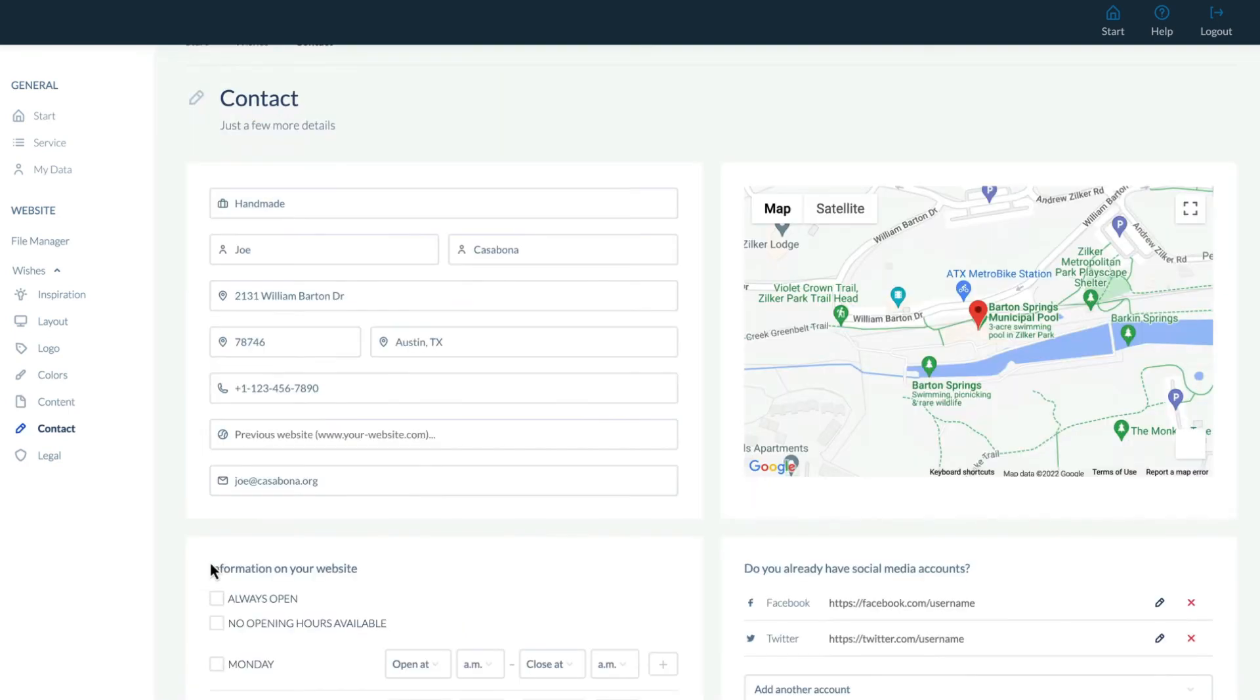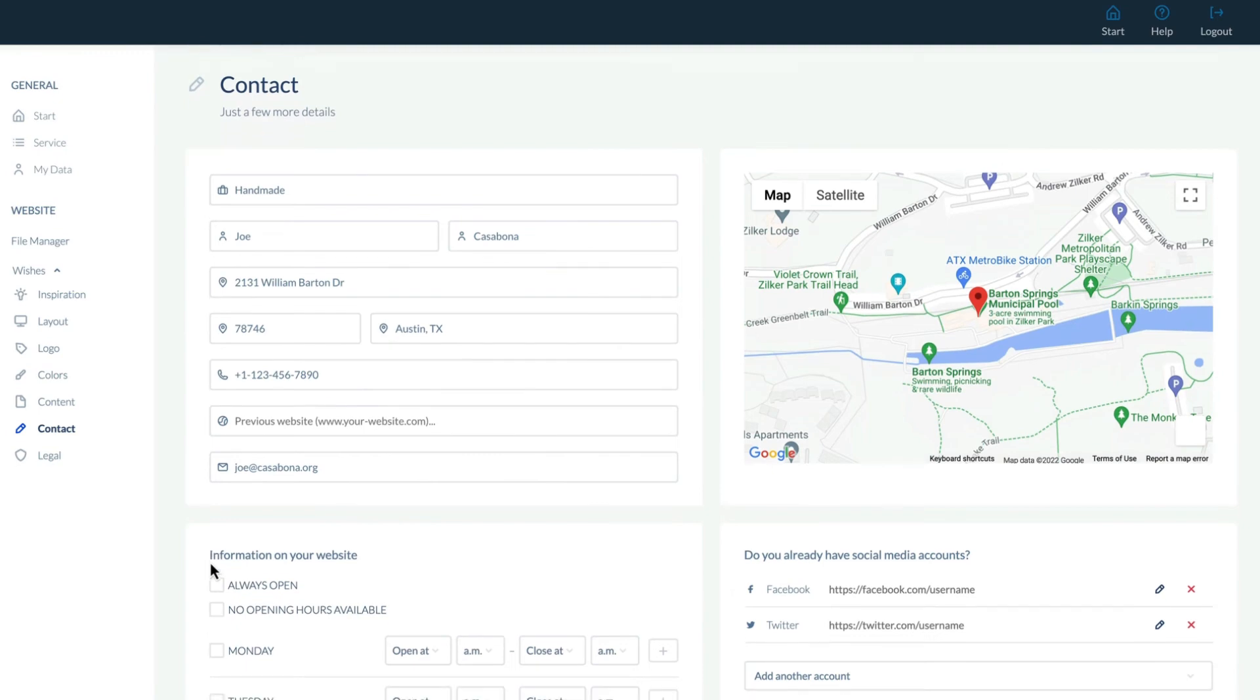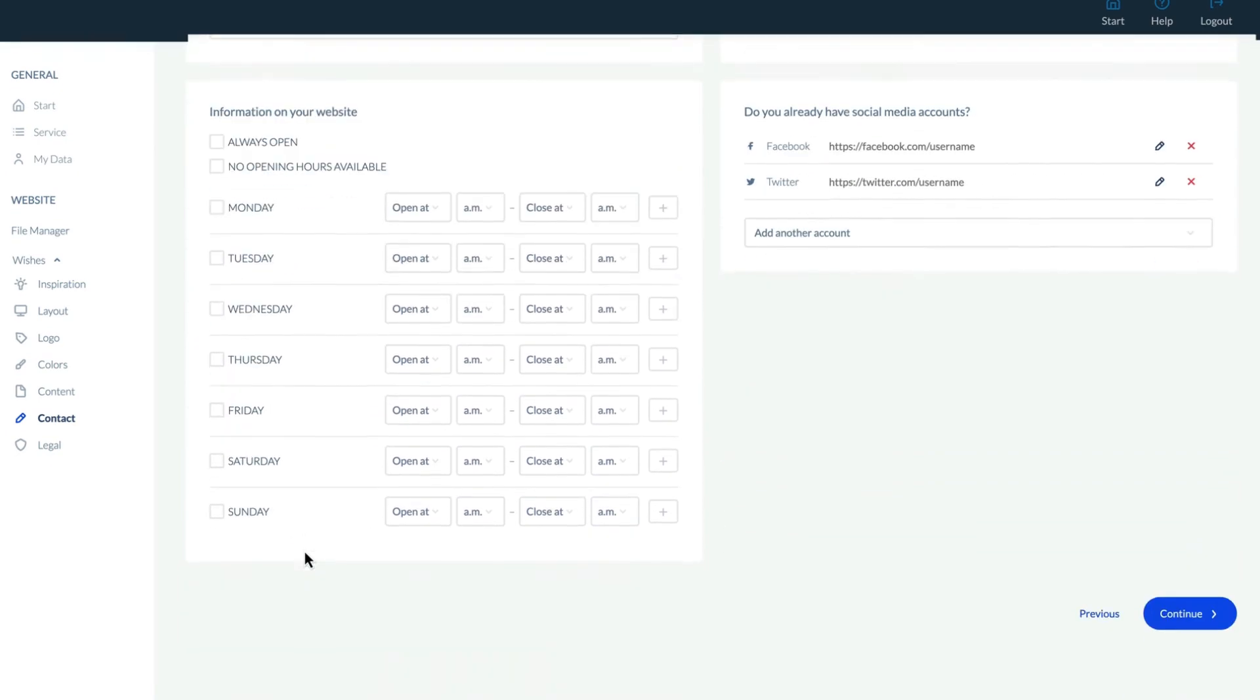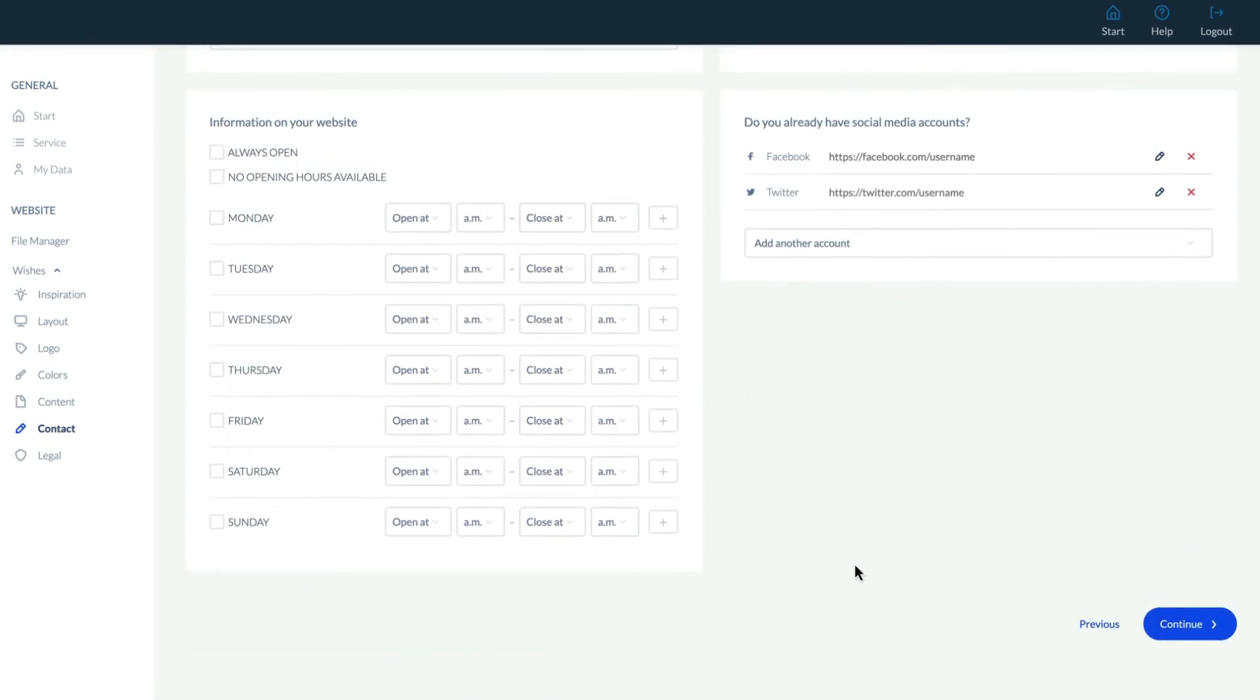Looking at Contact, this is where we can add or change contact data, opening hours, location, and social media accounts.